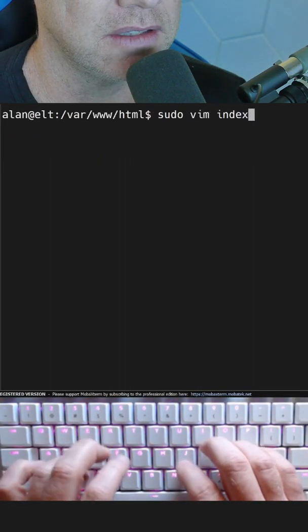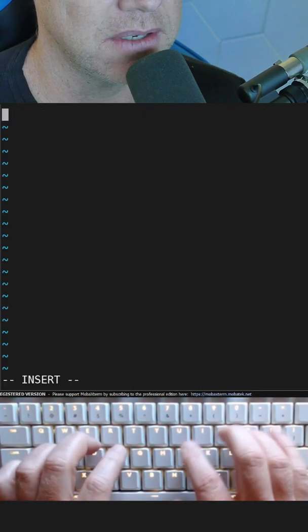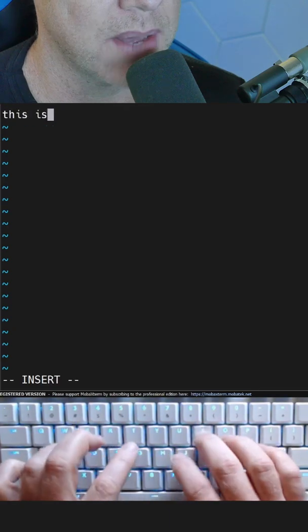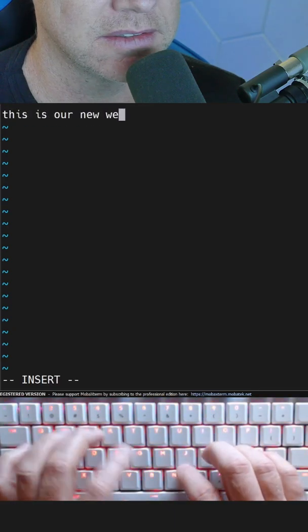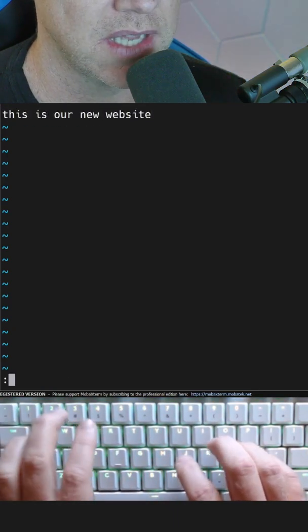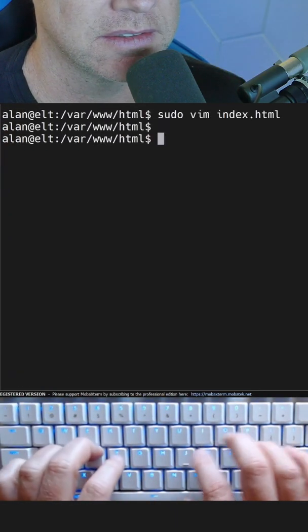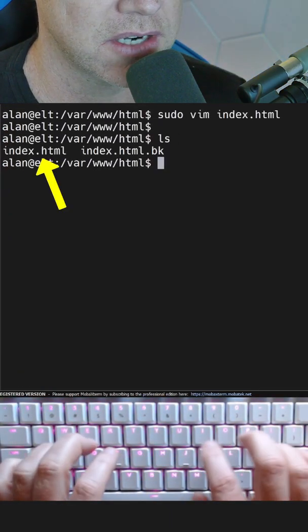Edit the file and type in this is our new website. Save and quit. There's our new file.